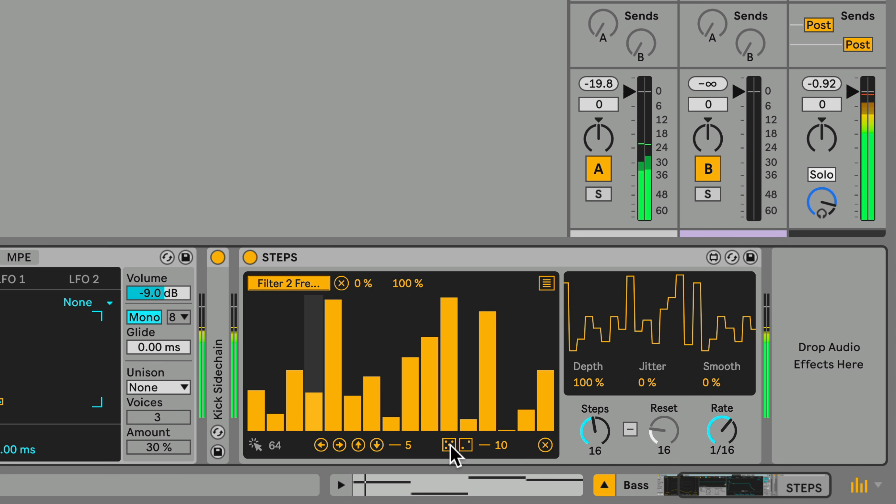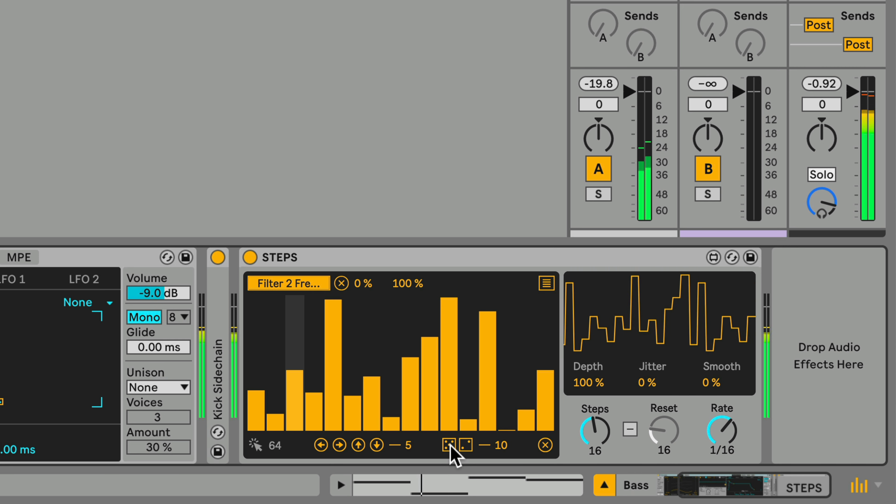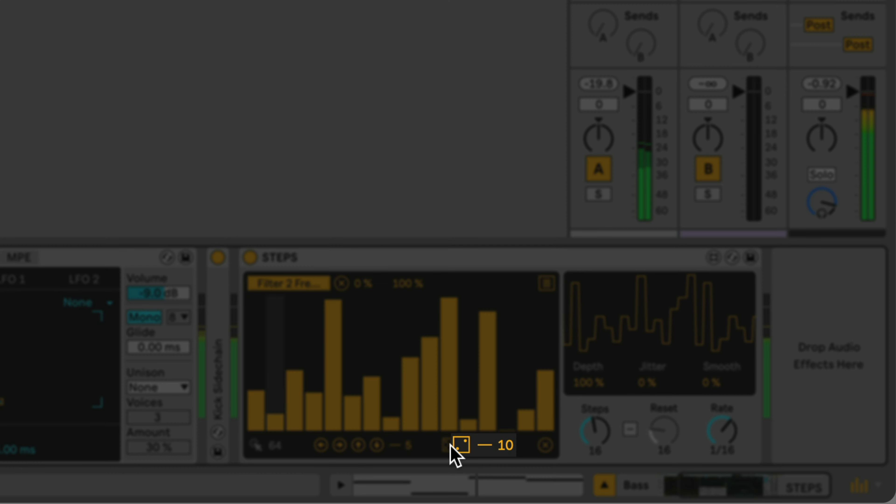If you find a set of steps that's close to what you want but not quite there, you can use the Deviate button to add a random offset to each step, up to an amount set by the Deviate Amount control.